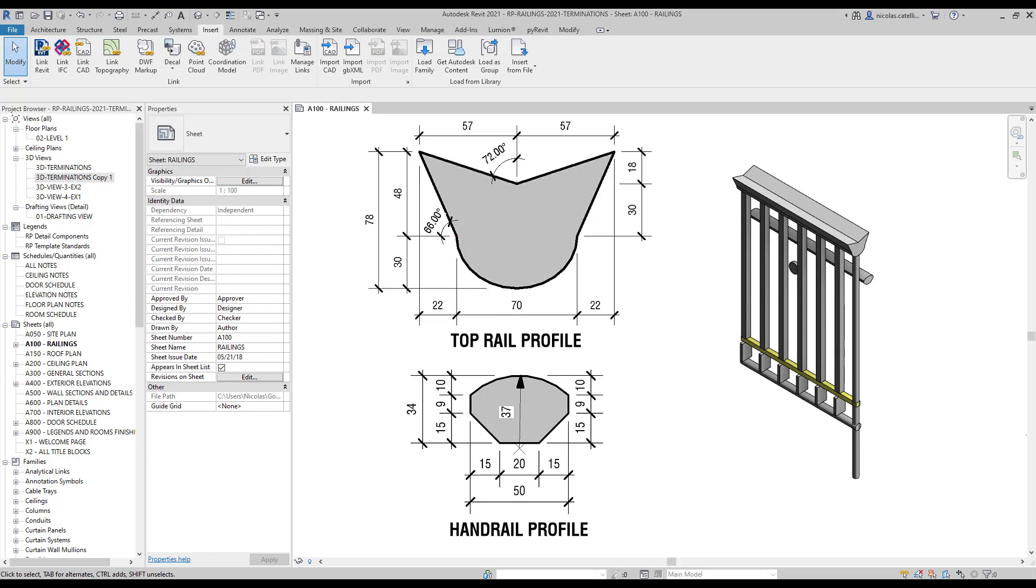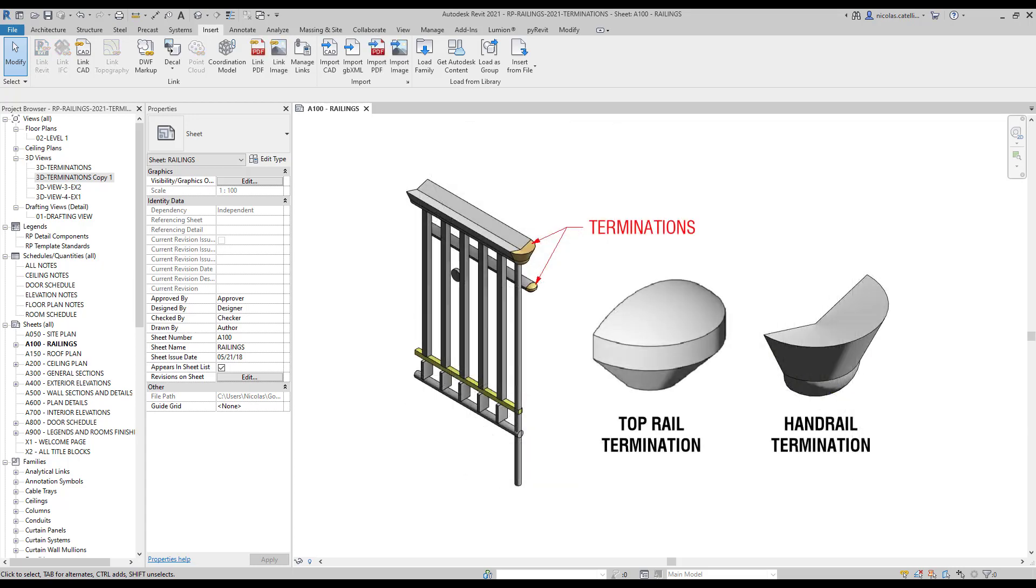We have a railing using custom profiles for the top rail and for the handrail. The problem is that this creates sharp edges at the extremity of the rail. To make the railing secure and to avoid people stabbing themselves in the stomach with the rails, we will add the termination family that is going to make the extremities much more smooth. This is the end product we want to achieve.